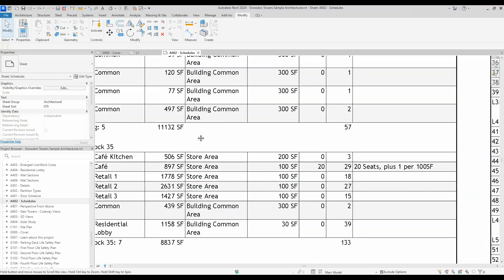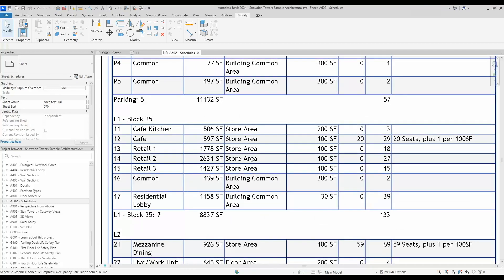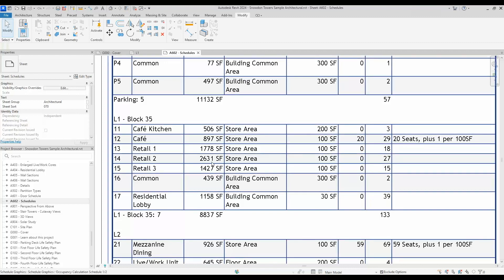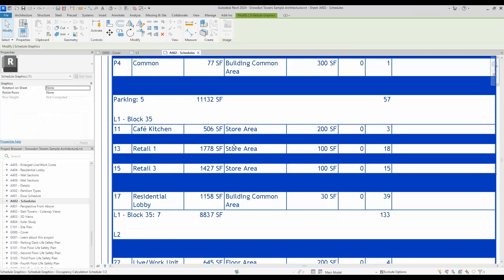Previously, you kind of have to mess around with it to try to get them all to be the same height. Now they've added a feature to be able to do that all at once.